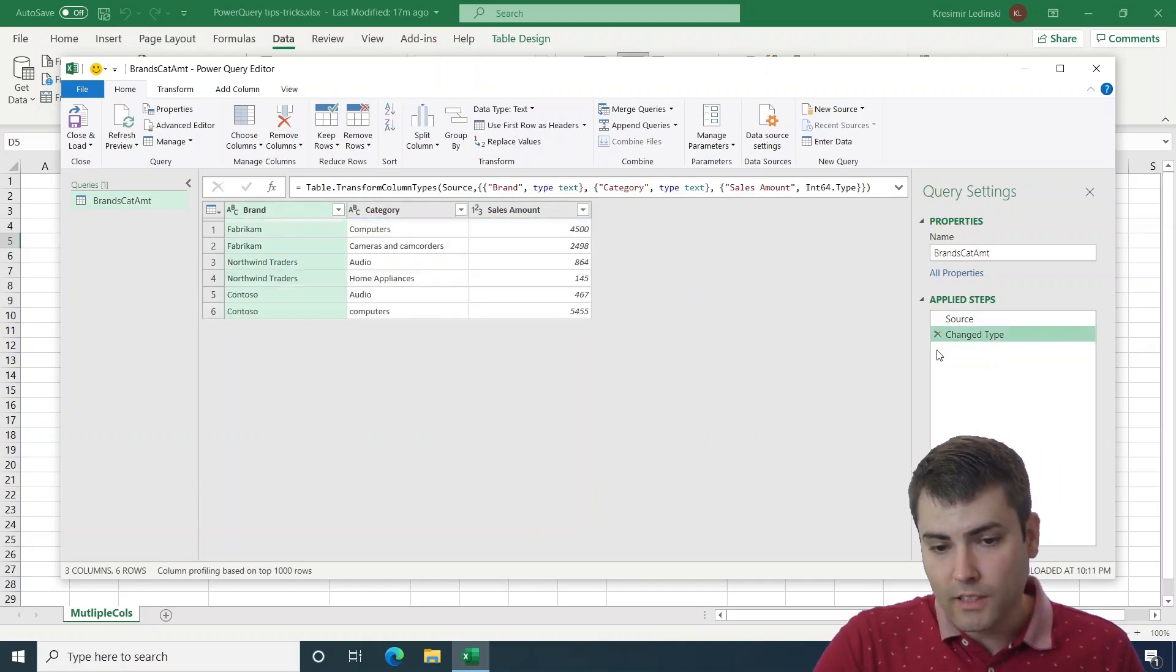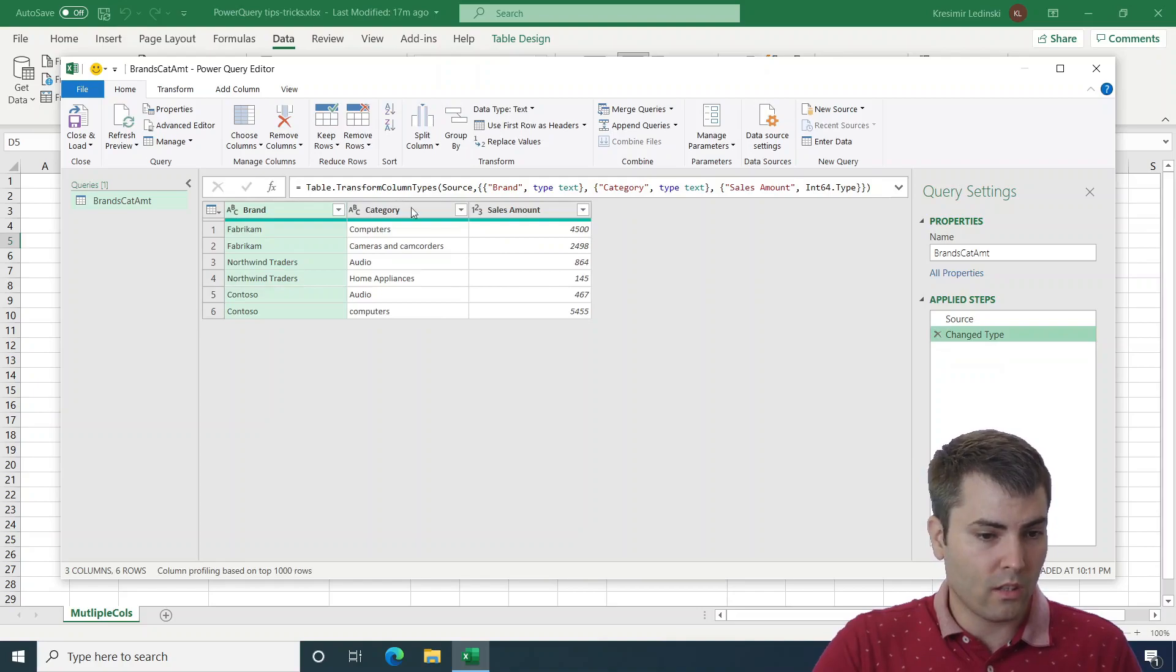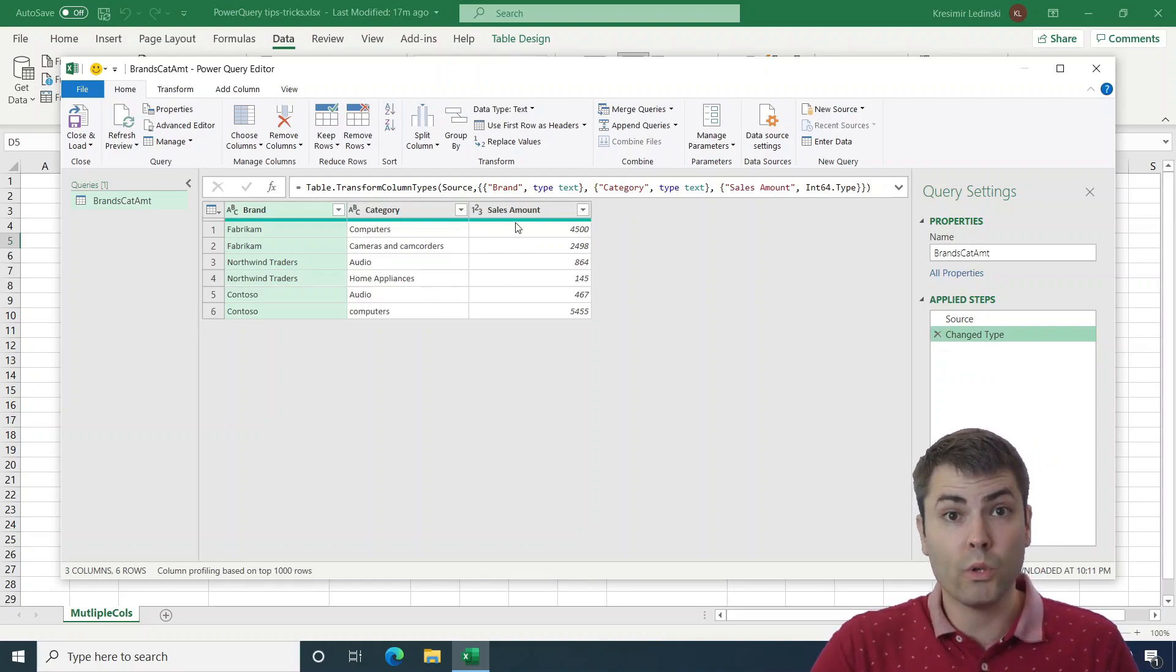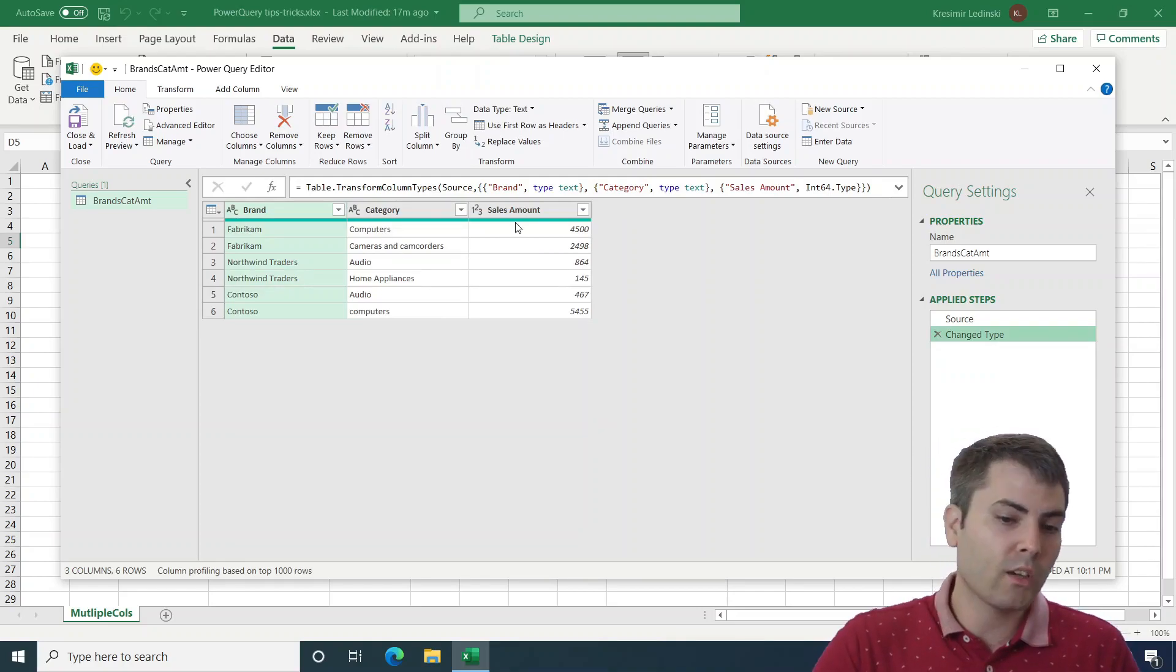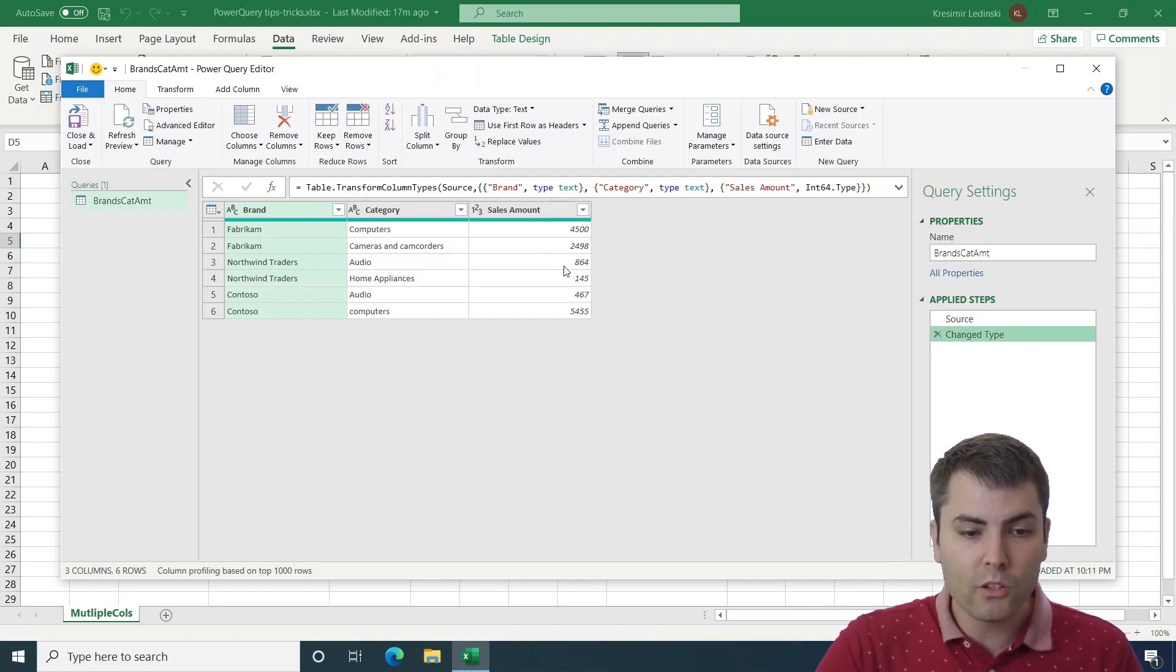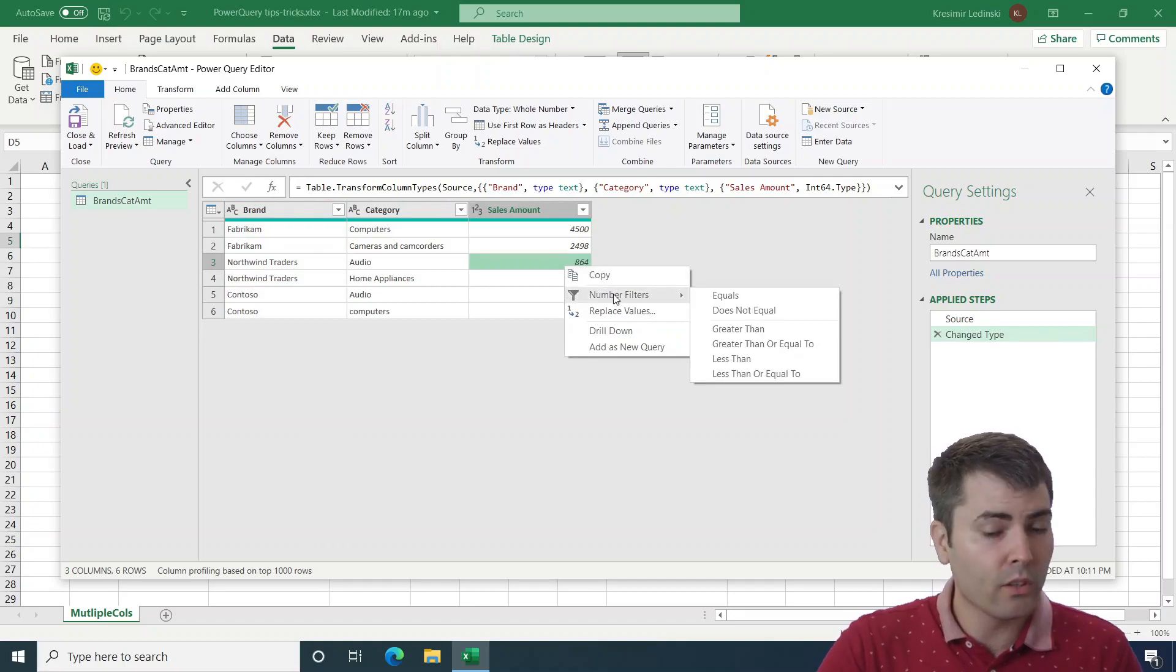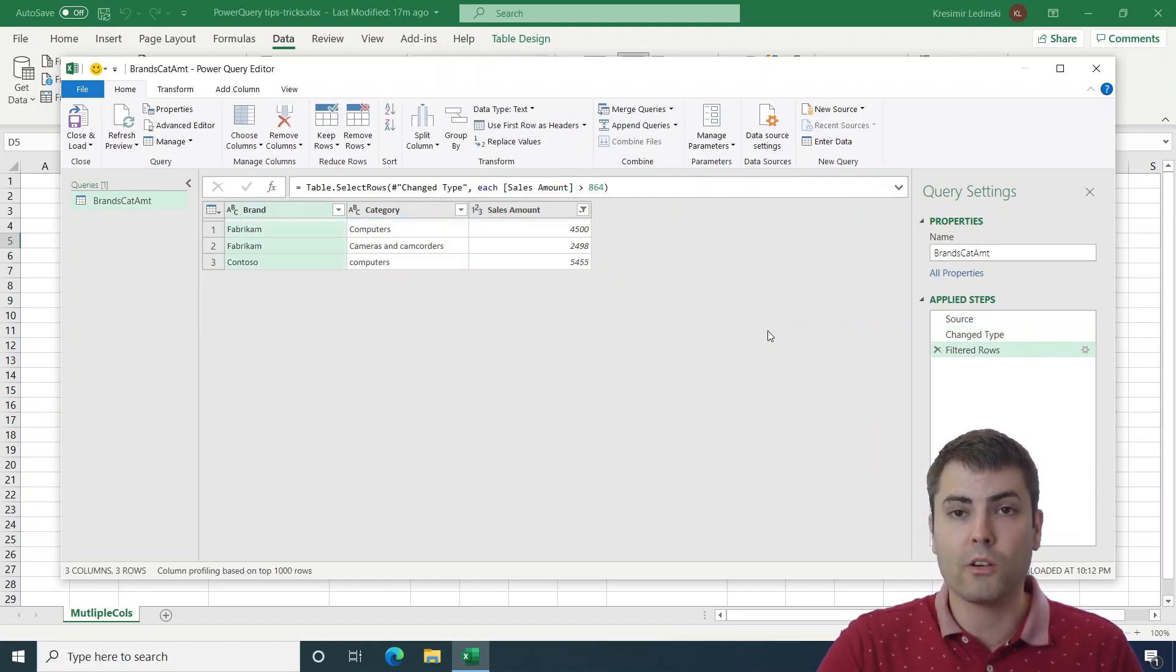This kind of filter works not only with text values, but also with numbers. For instance, if we want to filter only values that are above 864, we can right-click on it, we have number filters, and then we can choose greater than.